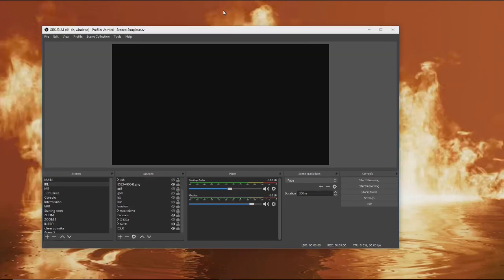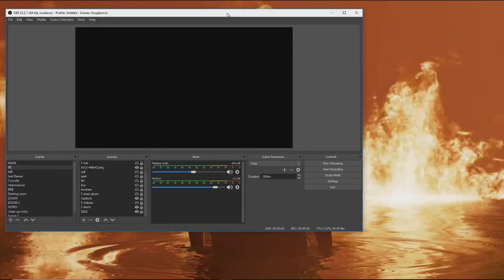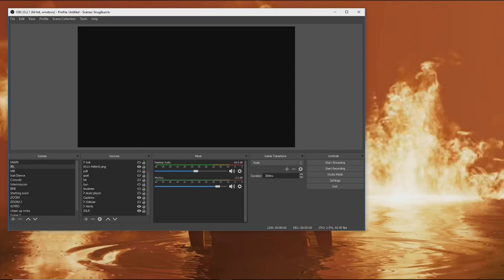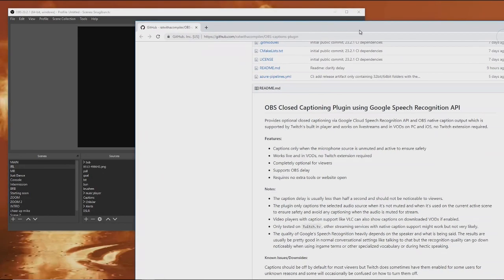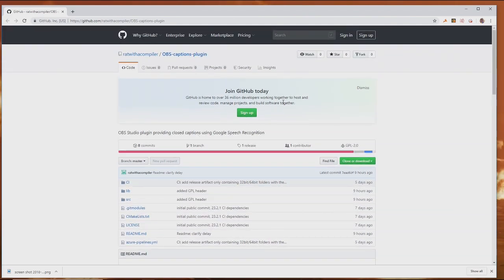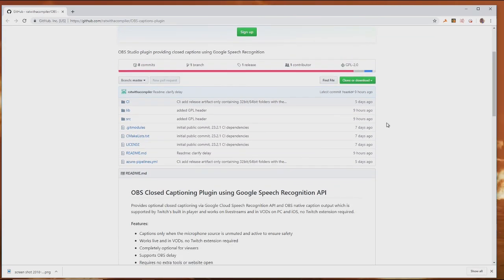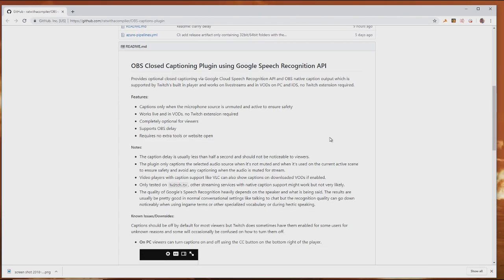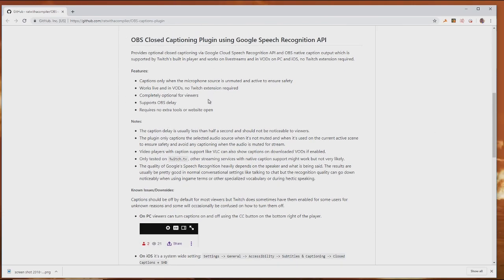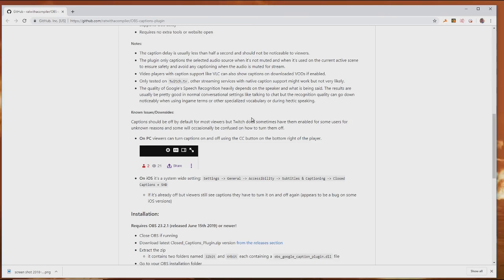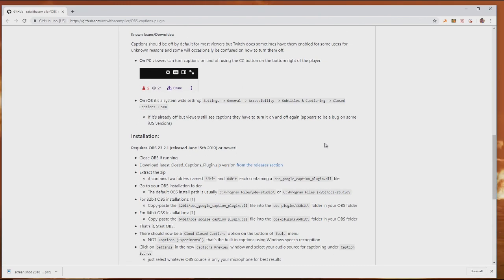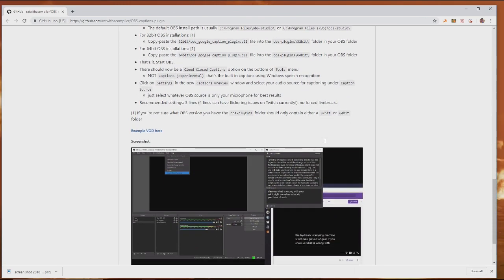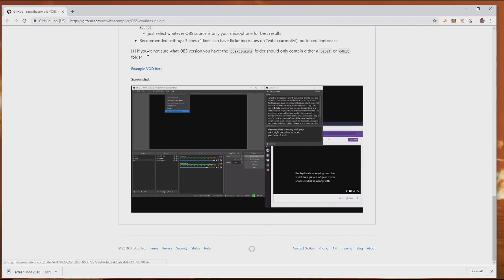The plugin is very easy to install and I will leave a link below where you can find it to install for yourself today. It's available on GitHub, which is a very popular website for programmers giving resources to everyone in the world. On the page, it does go over how to install it and explains the ins and outs of the extension itself, as well as screenshots and an example VOD.